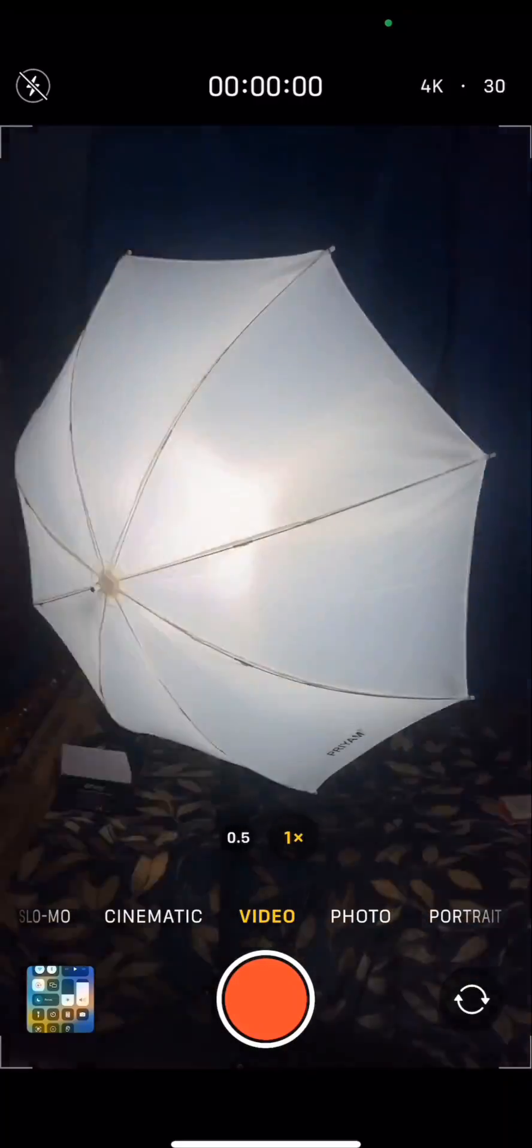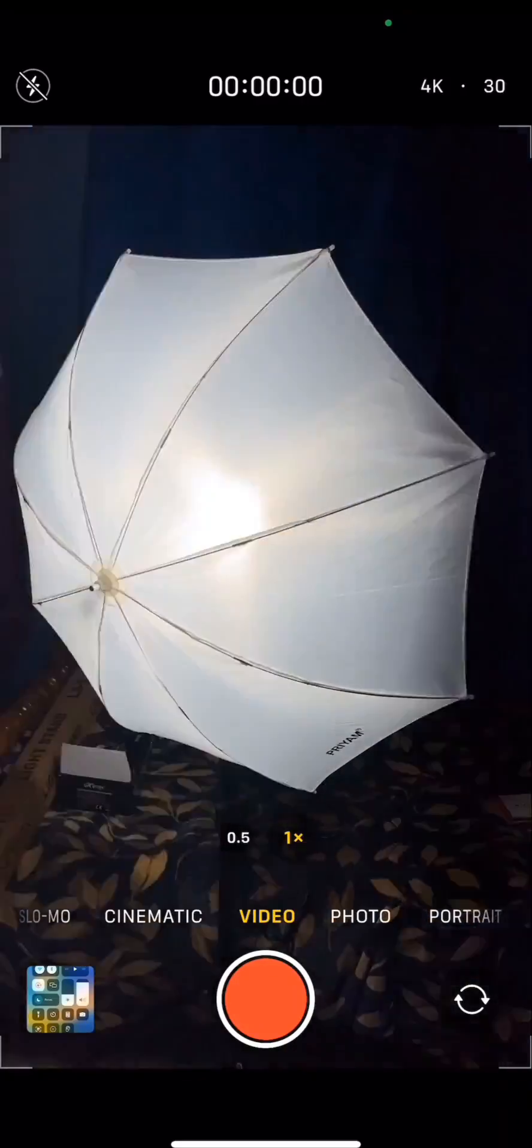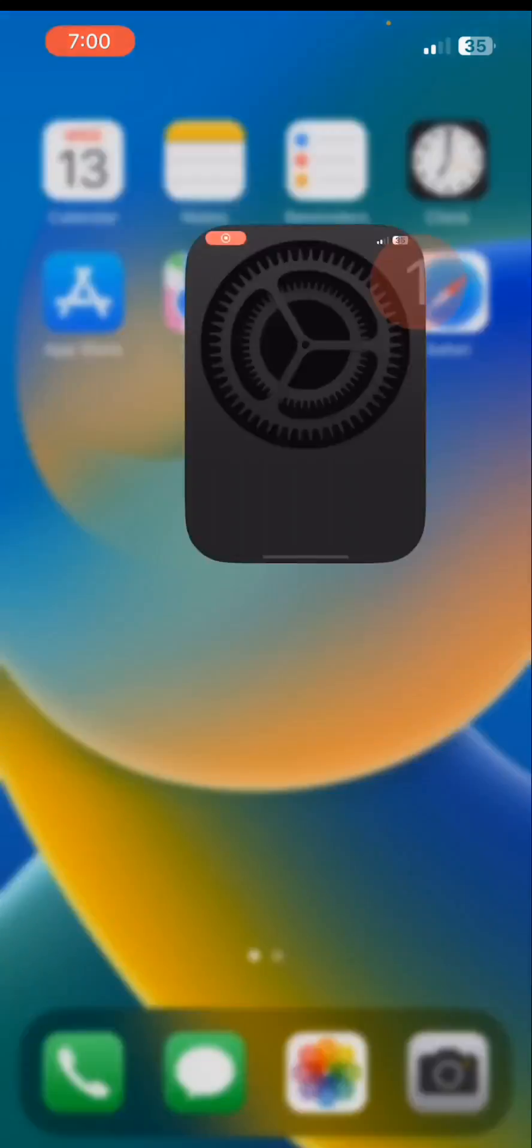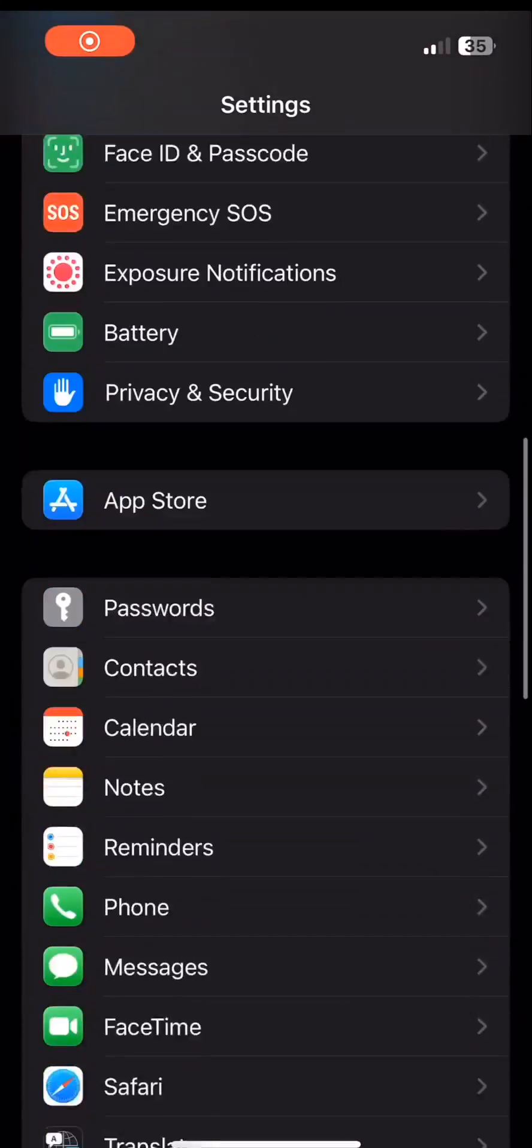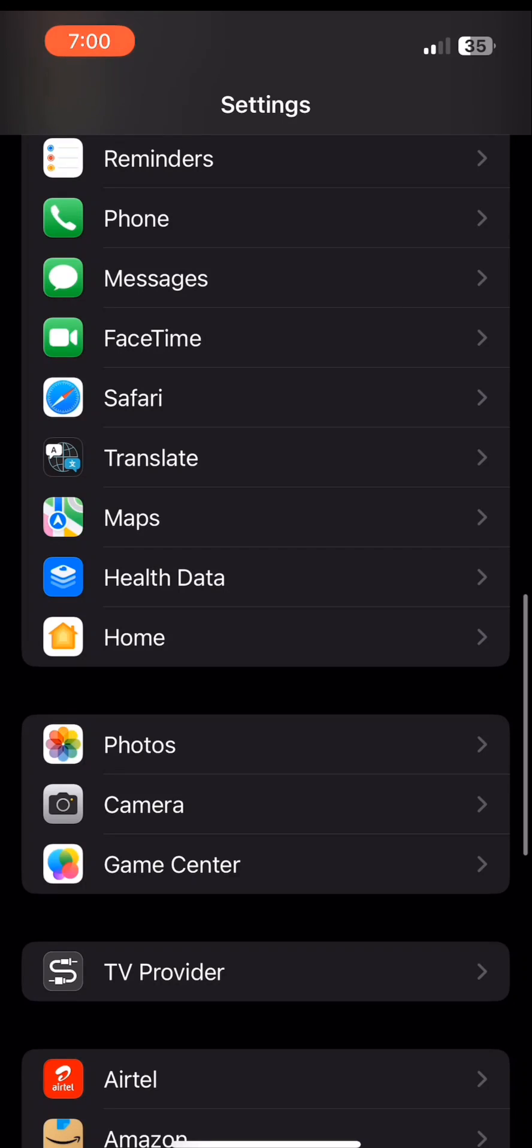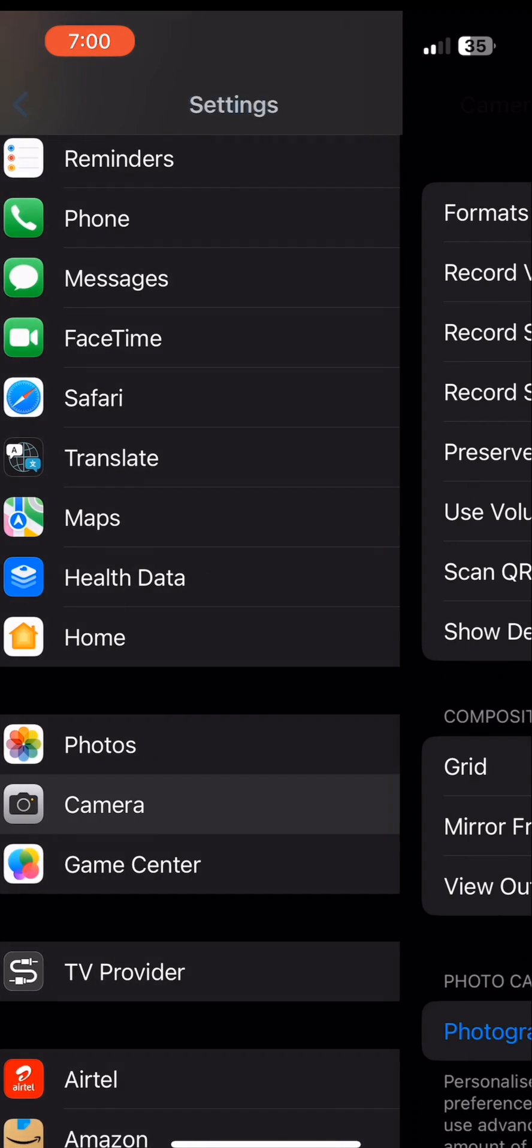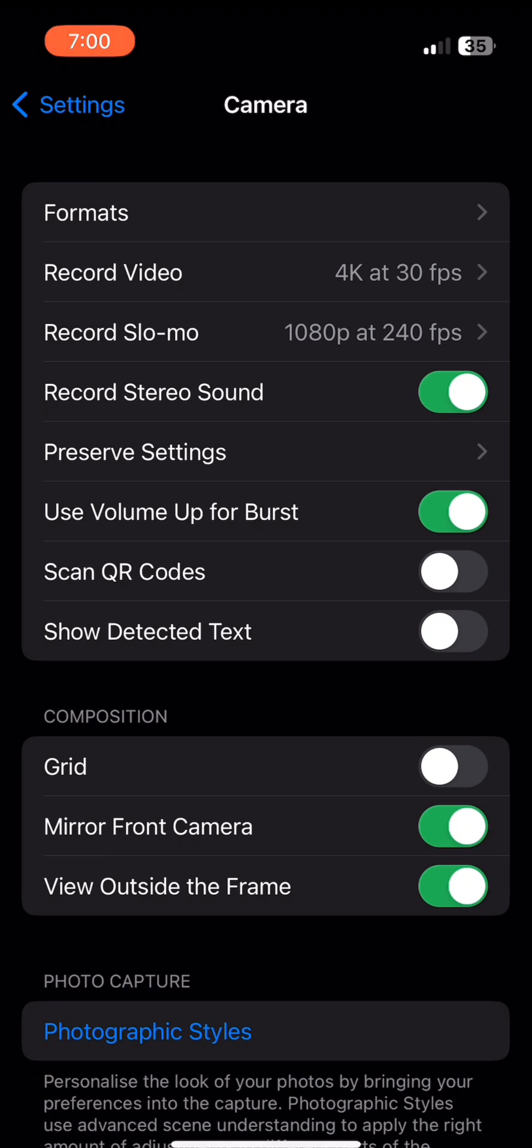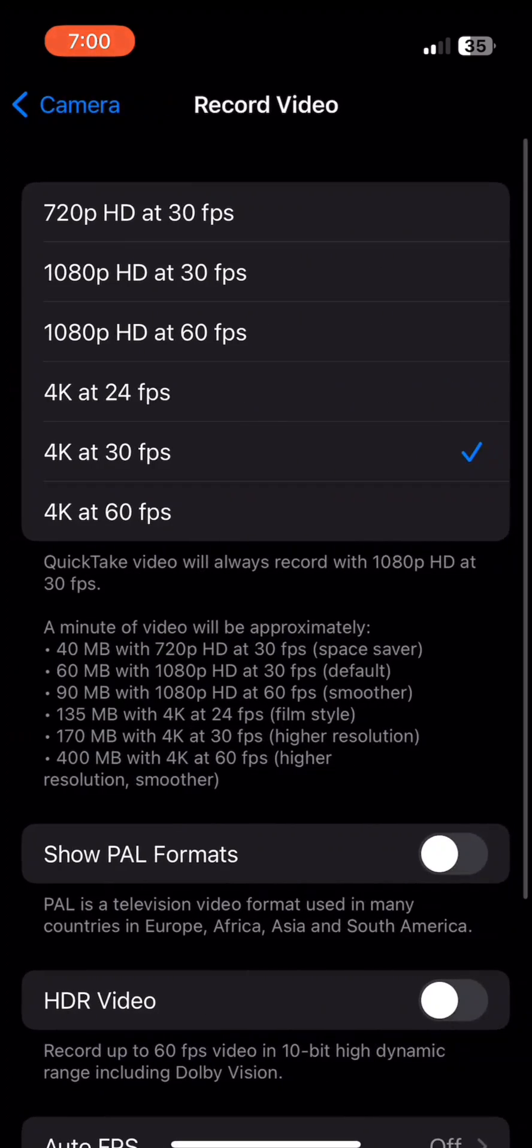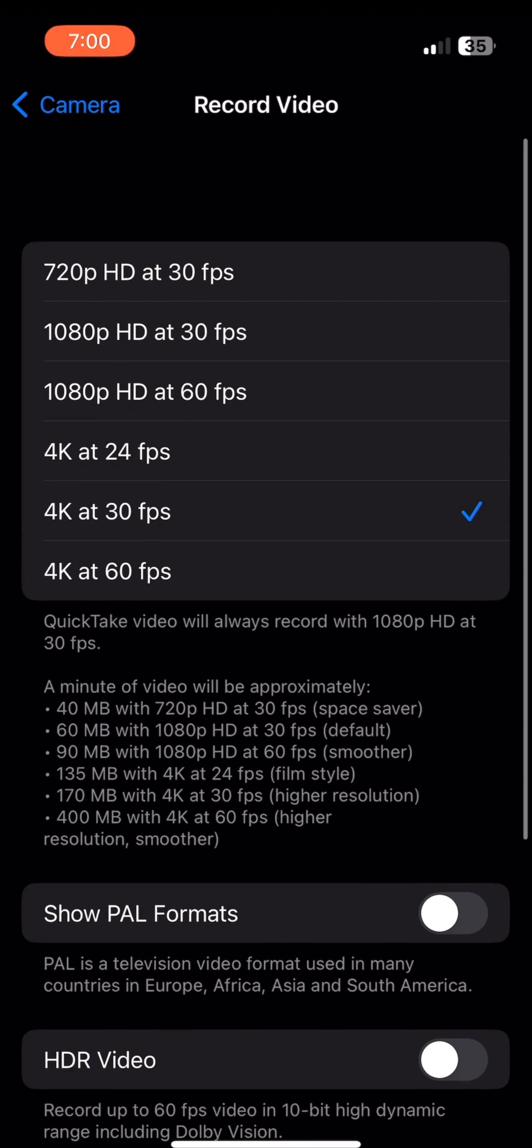If using a 50Hz light source, make sure it is 25. Let's open settings and open camera, select record option and enable PAL formats.